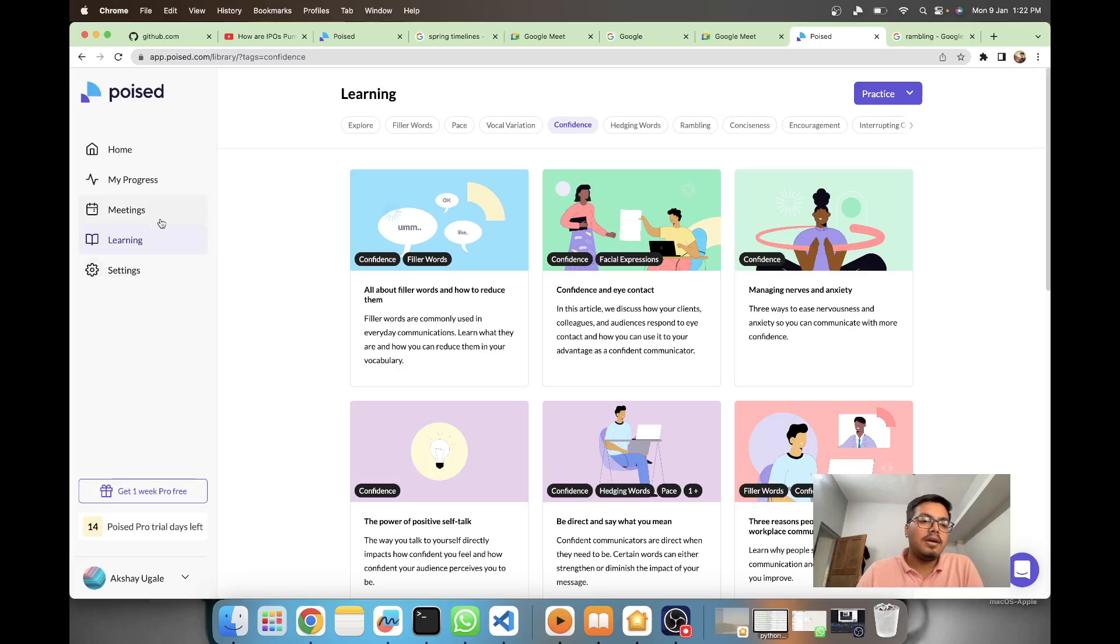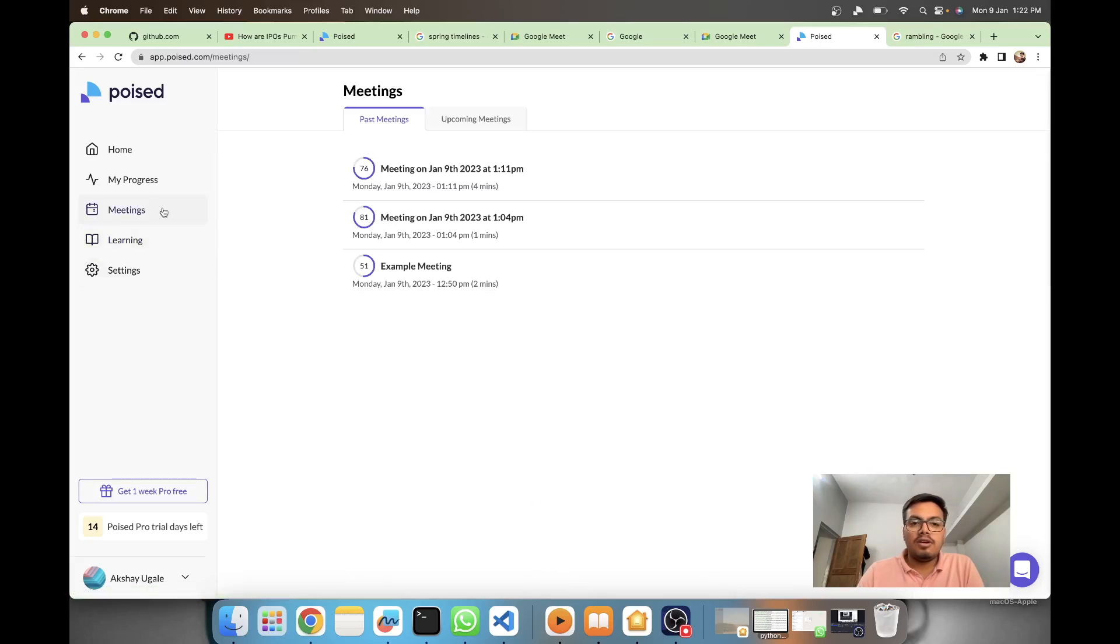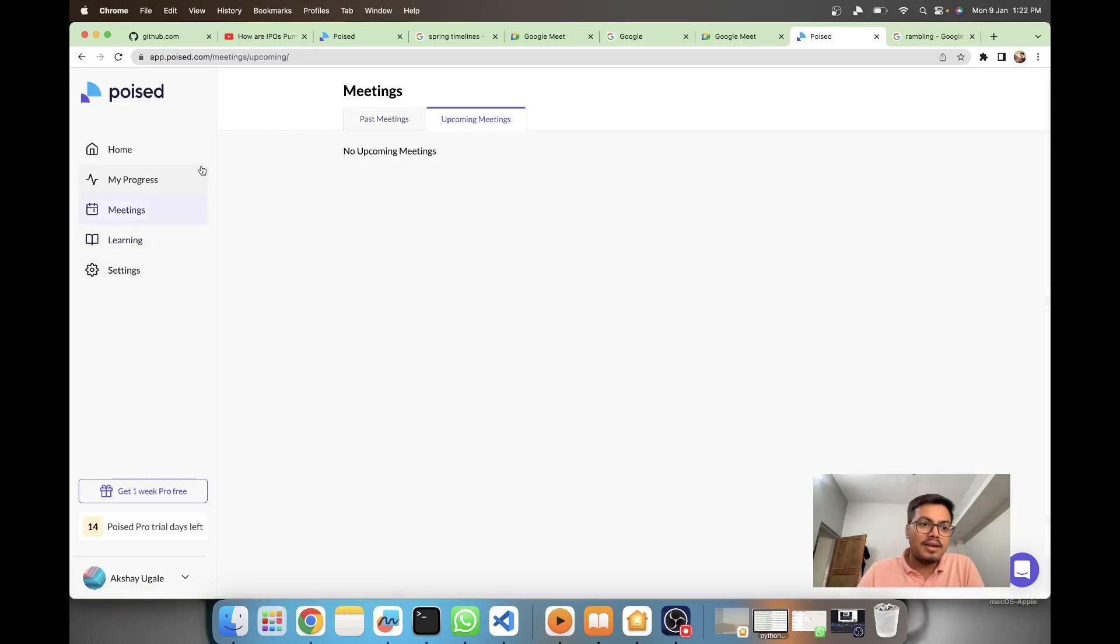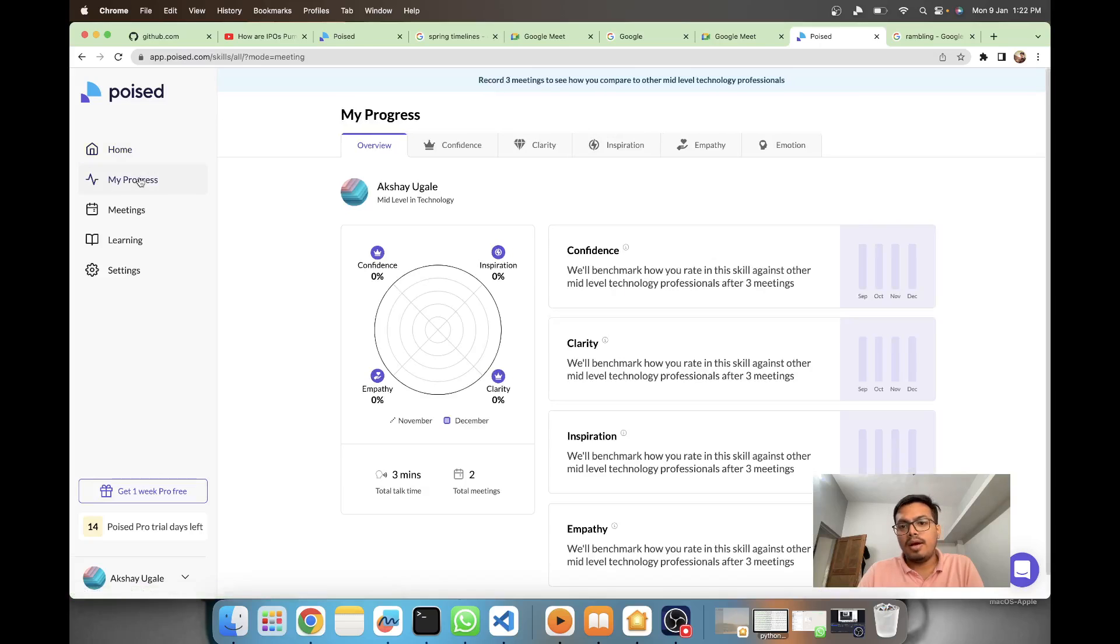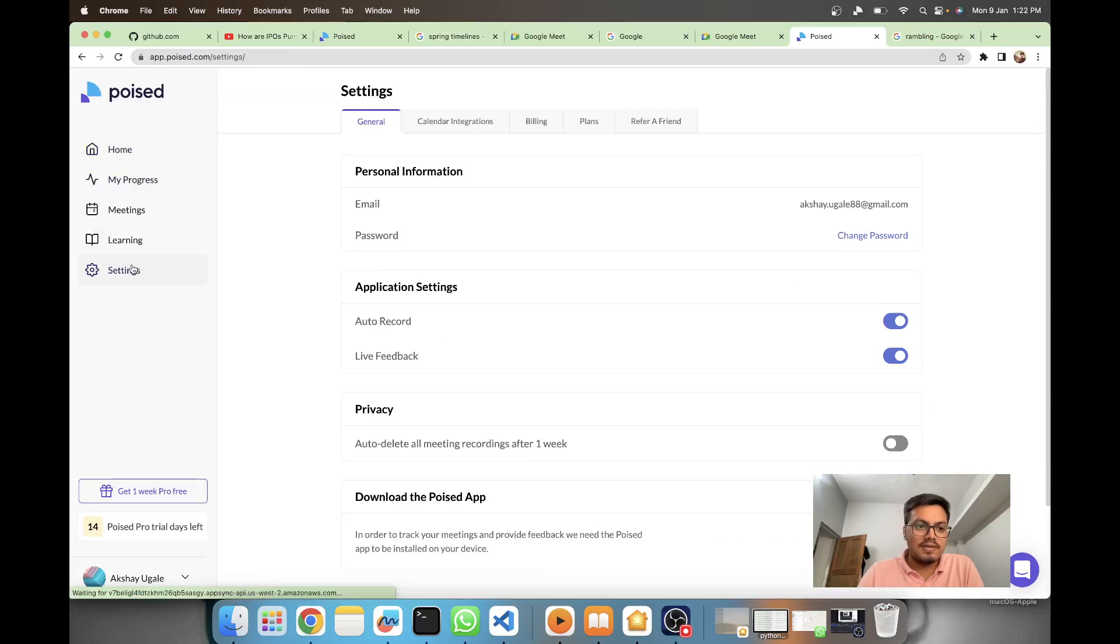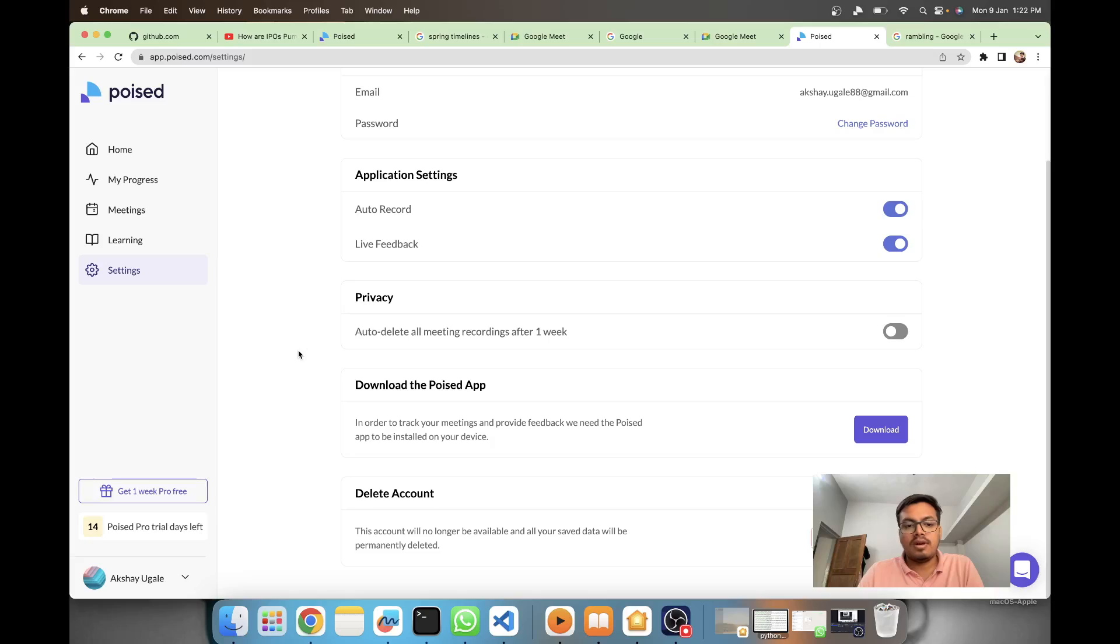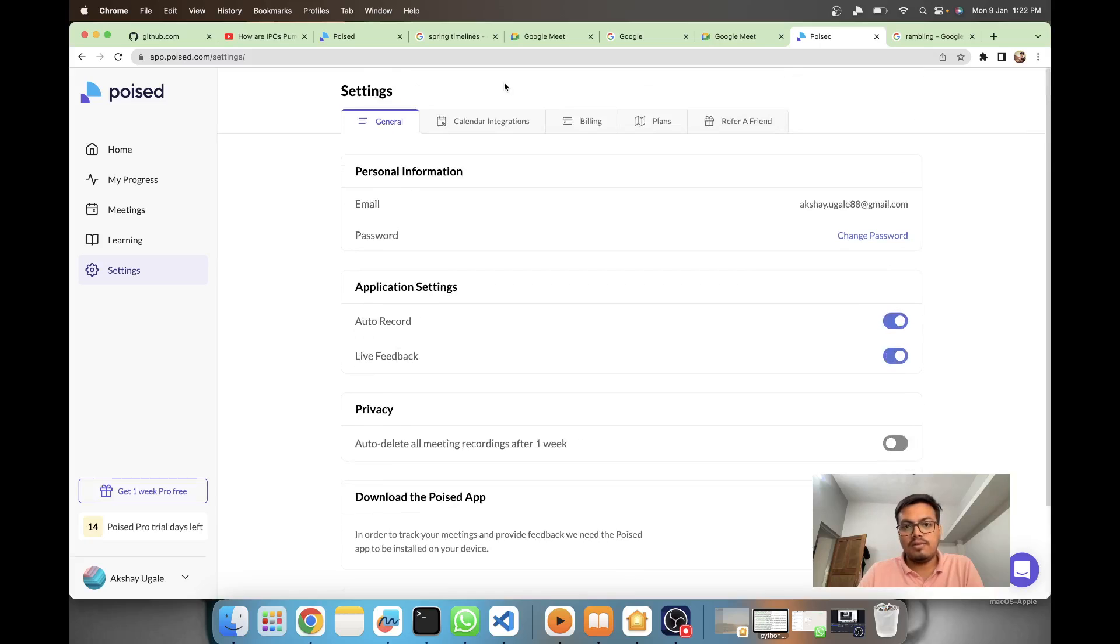You can see your meetings, your upcoming meetings, then your home and my progress. If you want to do some settings you can do it here also.